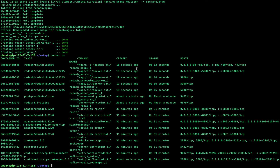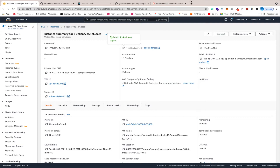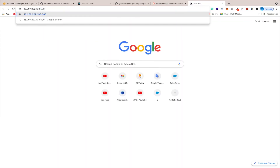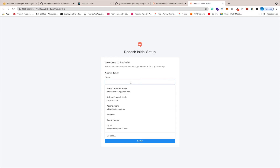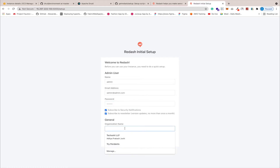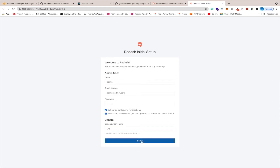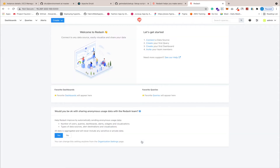The container is up and running. Let's go to the browser — I'll grab the IP address. Redash runs on port 5000. The initial setup screen is here. Let's provide the details: name as admin, email as admin@admin.com, password as 123456, and an organization name.